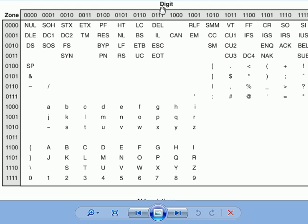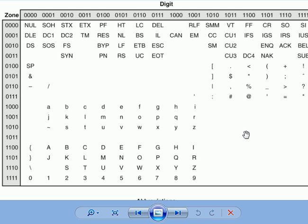But the zone would come first and then the digit. Notice there are a lot of spaces here where, for example, if I wanted zone 1, 0, 1, 0, and came over here to digit 1, 1, 0, 0, there's nothing there.